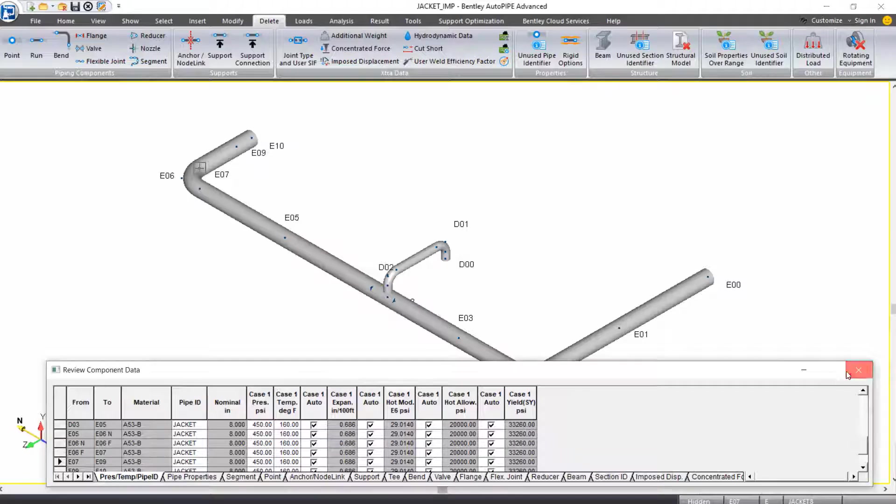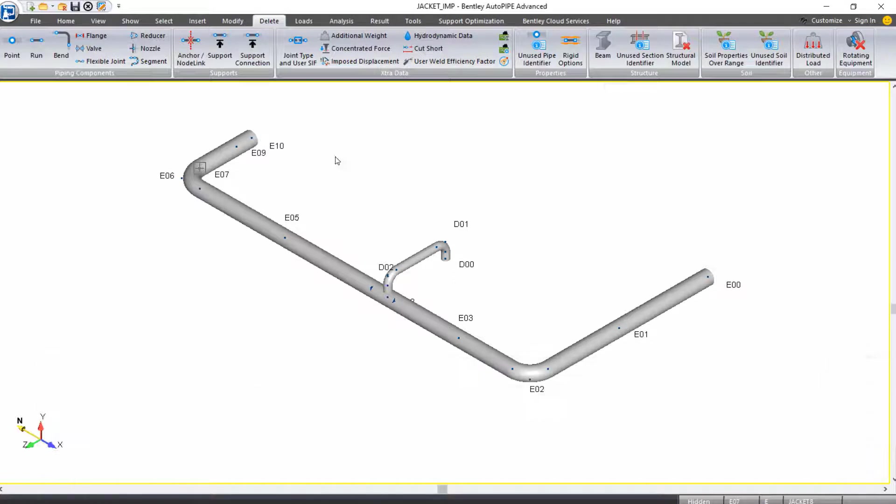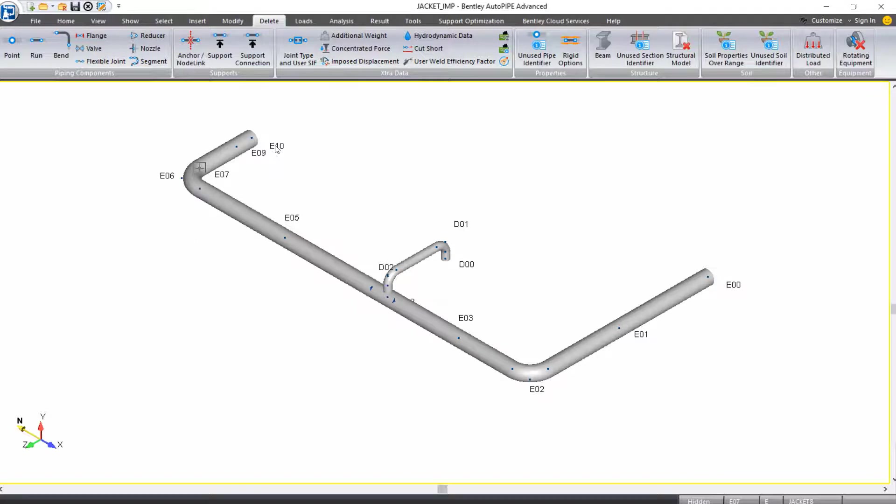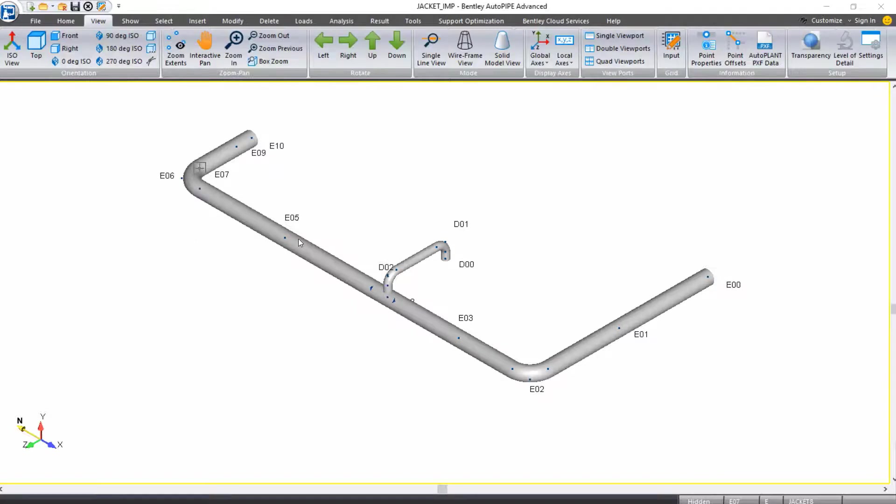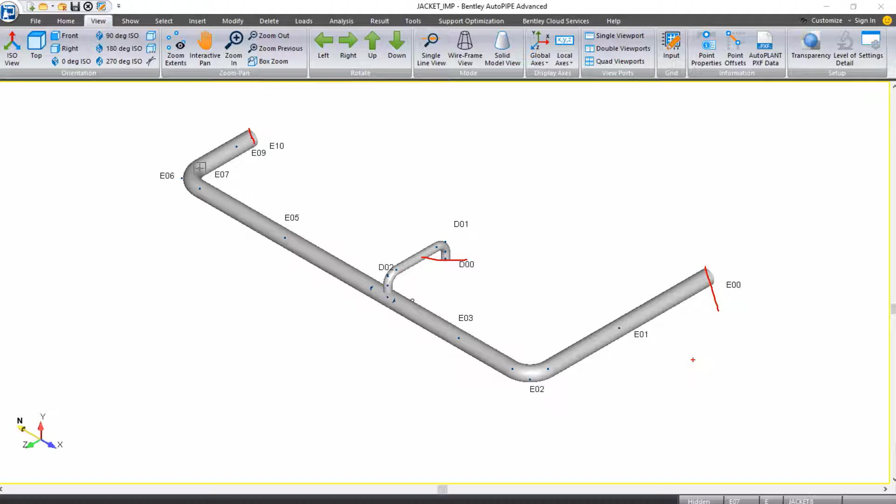The next thing we want to do is start to support our piping. We need to support the jacket piping from the ground, and we need to support the carrier piping from the jacket pipe. We need to support the carrier piping throughout the jacket piping, but also at these three ends where the jacket and carrier will be connected at that flange.